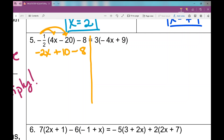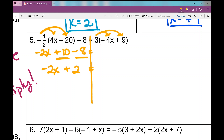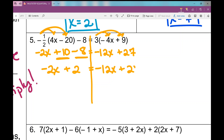I distribute negative one half to every term inside the parentheses, getting negative 2x plus 10. There's also a minus 8 outside that doesn't go away. I need to combine those like terms: 10 and negative 8 give positive 2. Now simplifying the right side, I distribute the 3 to get negative 12x plus 27, and there are no like terms to combine there.